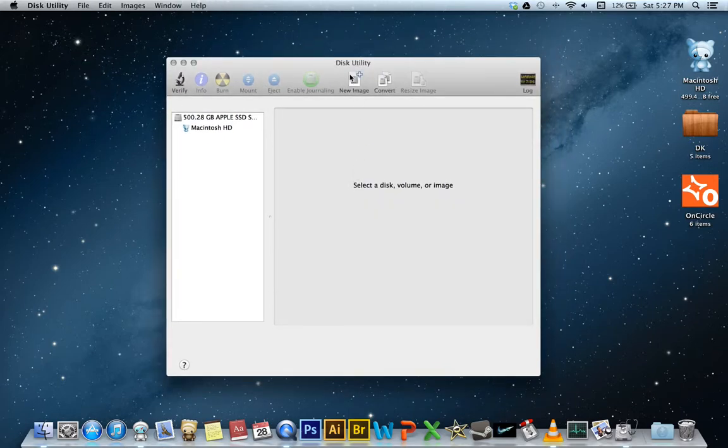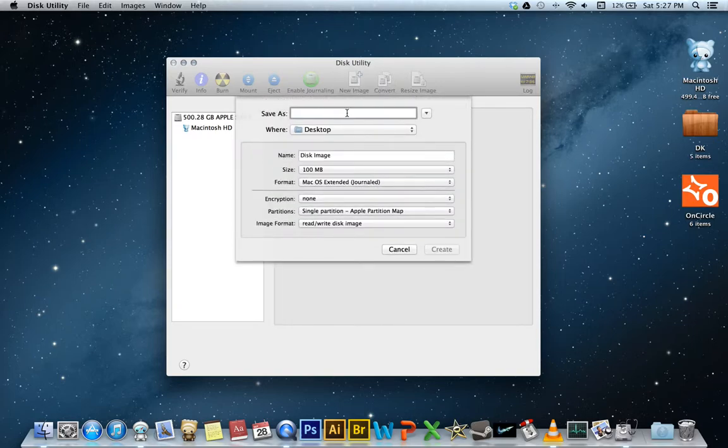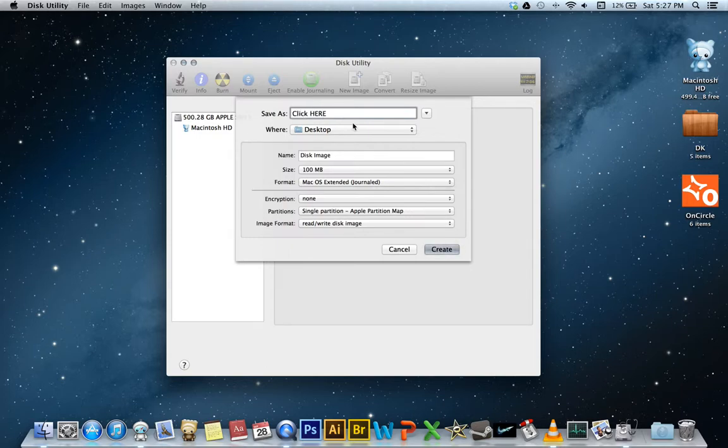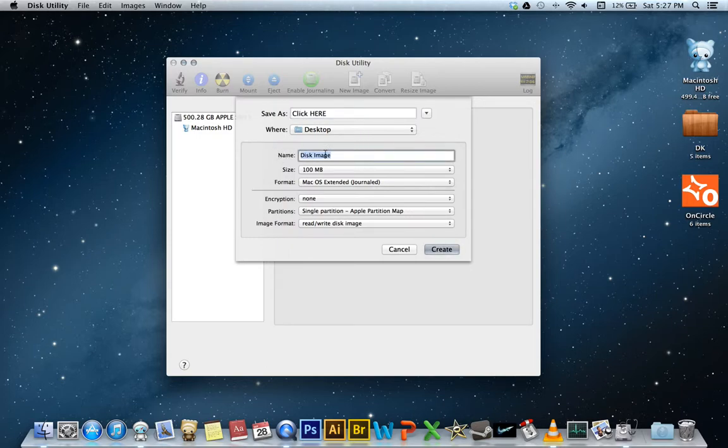So Disk Utility, hit New Image. So save as, this will be what we click on to open. So click here. And then this will be the name of the volume. So it will be secure.